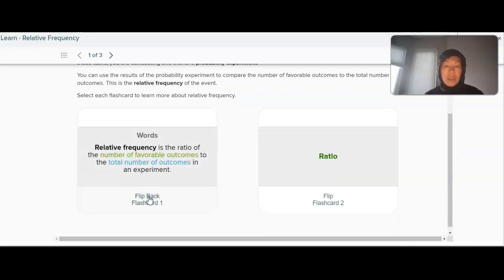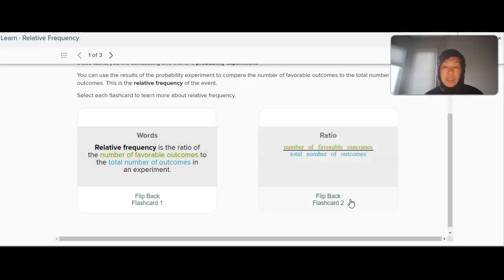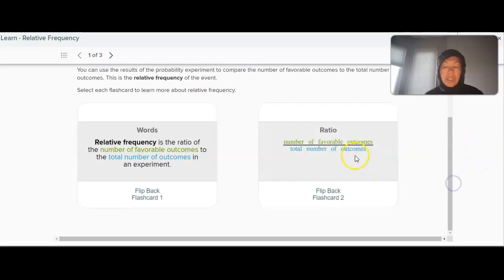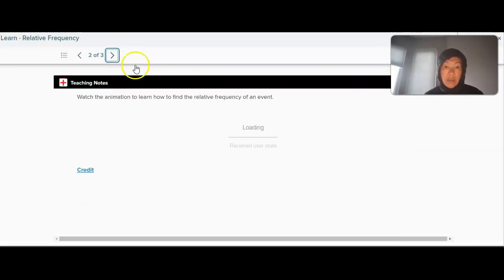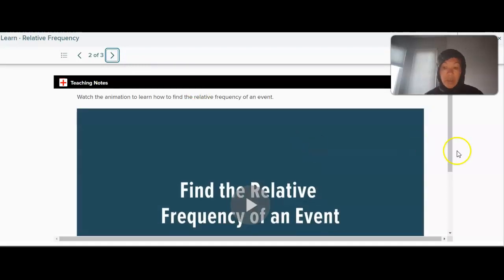Here are some terms related to the field of probability. Relative frequency is the ratio of the number of favorable outcomes to the number of total outcomes in an experiment. For example, if I want to flip a coin and get heads, there's one favorable outcome — heads — and the total number of outcomes is two because there are two sides. So watch this quickly to learn how you find the relative frequency of an event.